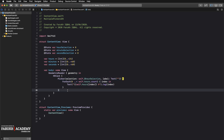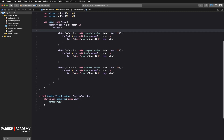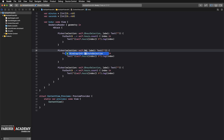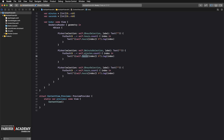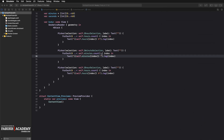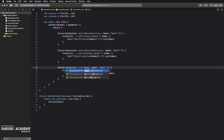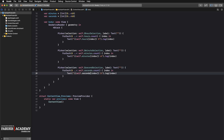Now copy and paste that picker twice. For the second one, change the binding to `$minuteSelection`, the data to `self.minutes`, and add an 'm' label. For the third one, use `$secondSelection`, `self.seconds`, and add an 's' label.